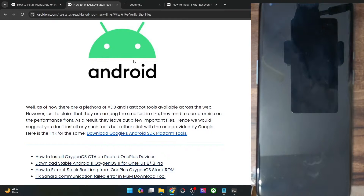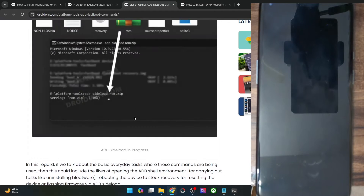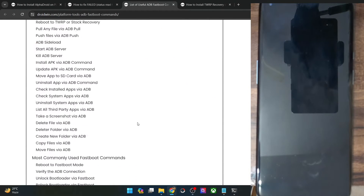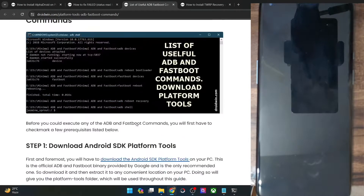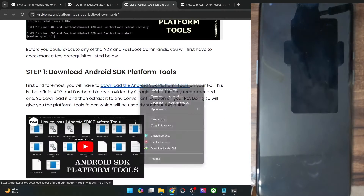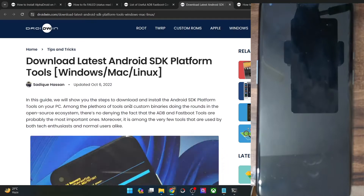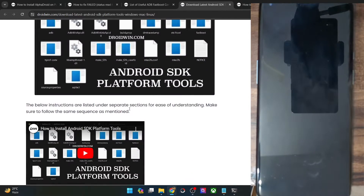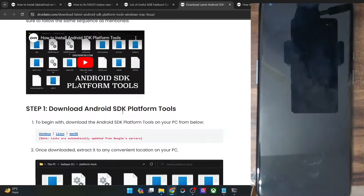So go to my link, and from here first and foremost you'll have to get hold of the Android SDK Platform Tools. This is the official Android SDK Platform Tools — get hold of it from here and extract them onto your PC.